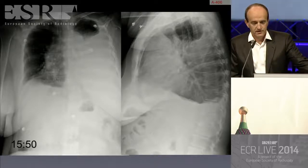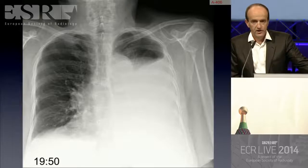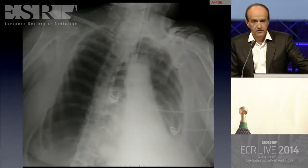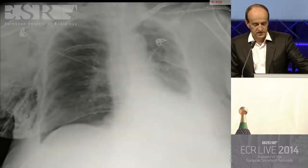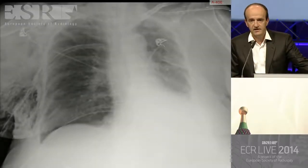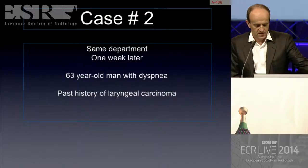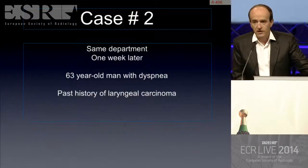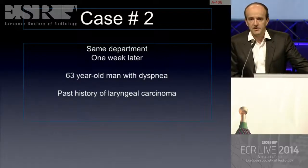This is the correct radiograph. What happened? A pneumothorax appeared on the right. The patient had to be intubated and stayed for 10 days in the intensive care unit.